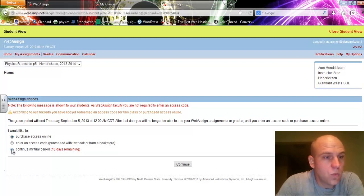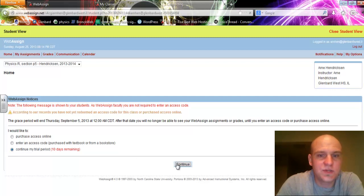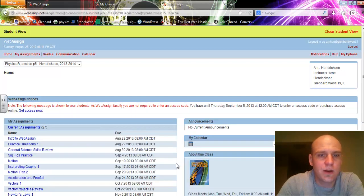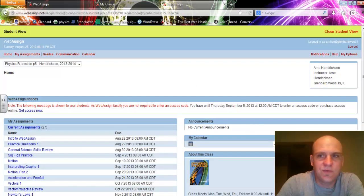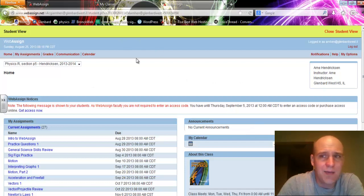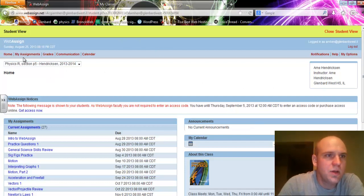Once you're in, whether you've used a card or a credit card, you'll see this information here. Across the top, I want you to notice what you have. You've got Home, My Assignments, Grades, Communication, and Calendar.